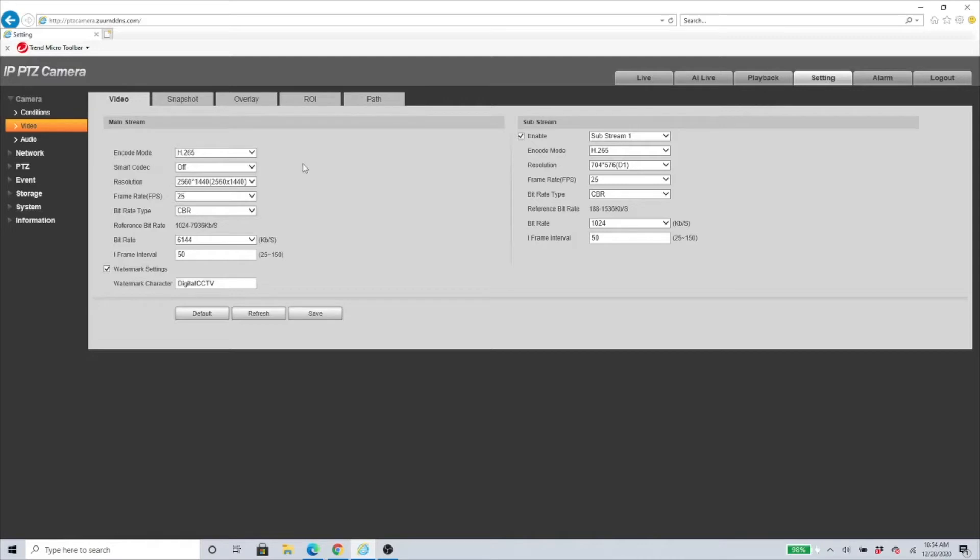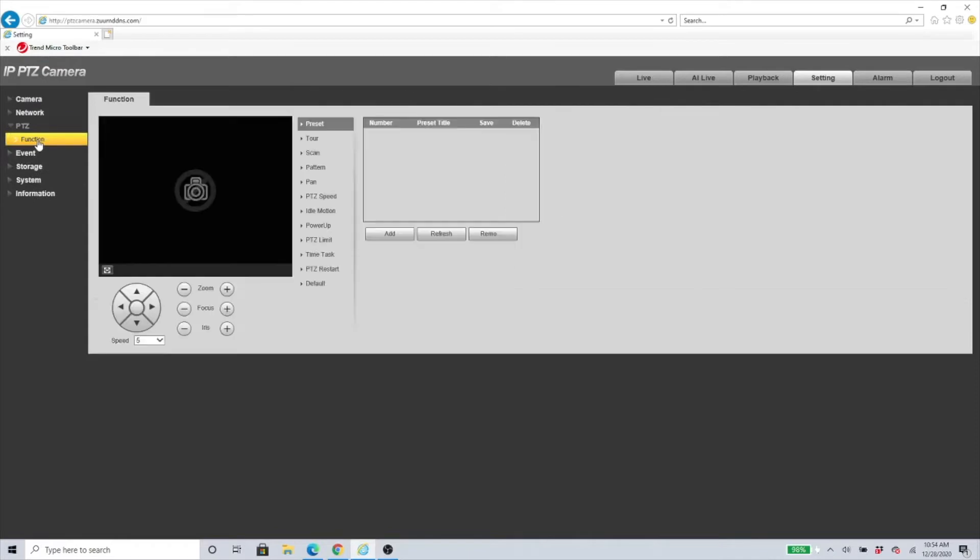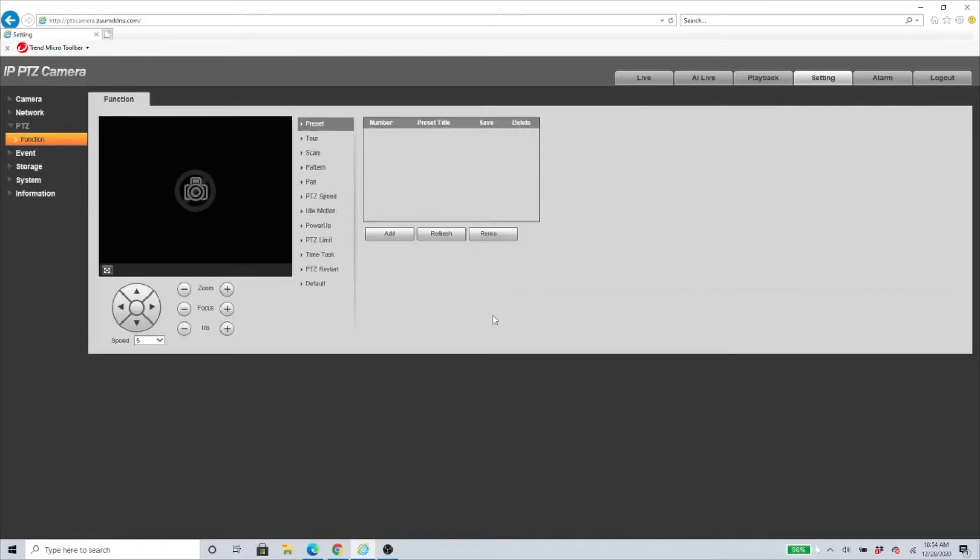Once we have made sure that this is off, we need to go to PTZ and click on Function. Before we get started with anything, we need to make sure that we have a preset already available.